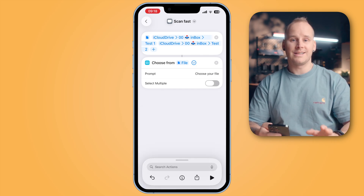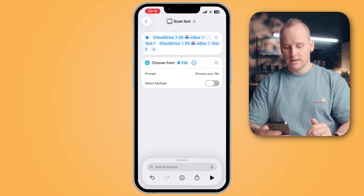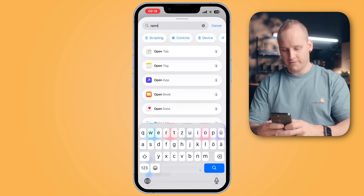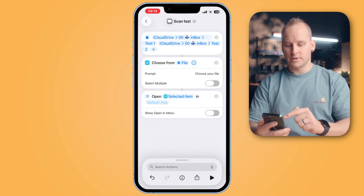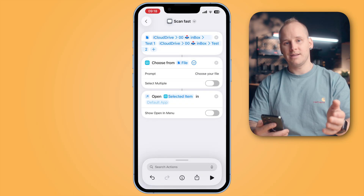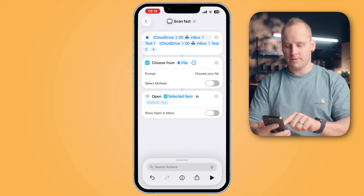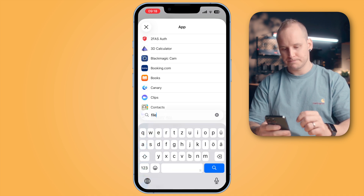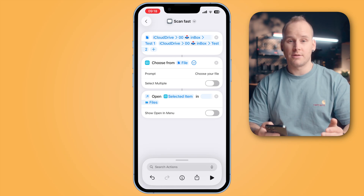Now we need a last action to open this folder. Tap into search actions and search for 'open file'. Tap on the action Open File. It will automatically collect the selected item. Tap on Default App and choose the Files app — you can search for it. Tap on Files and your shortcut is ready to go.